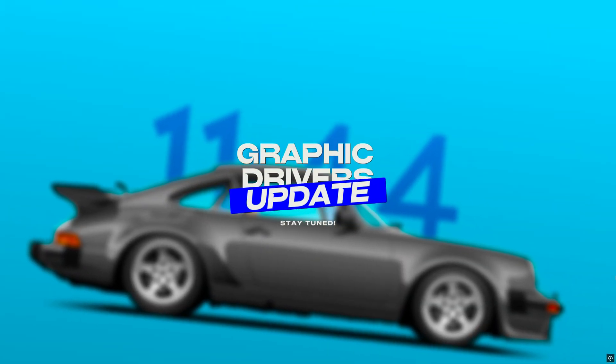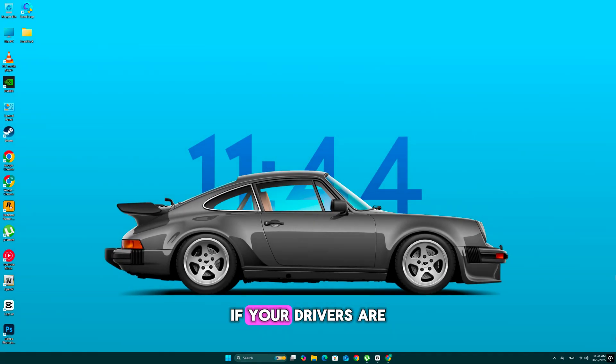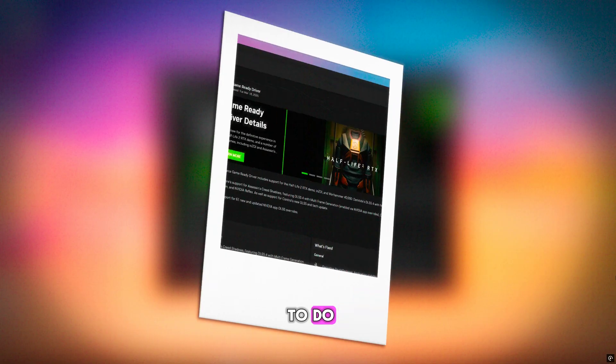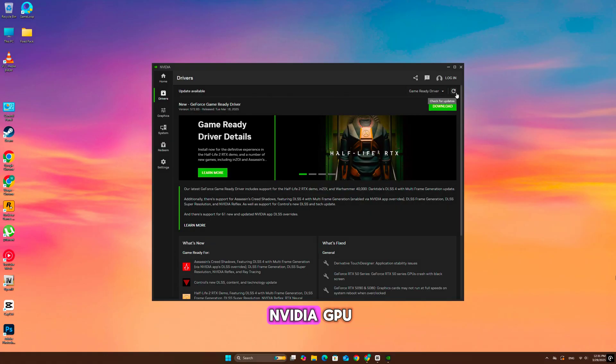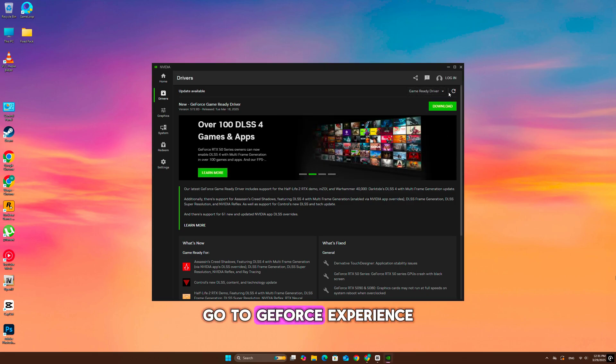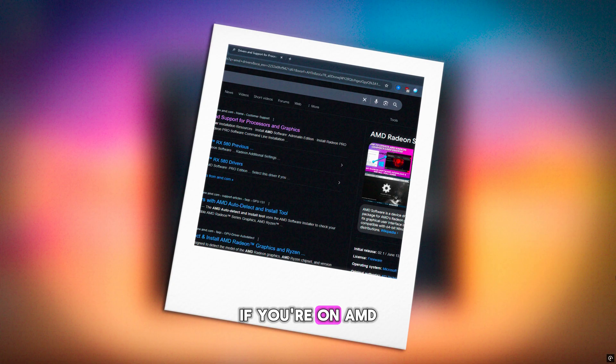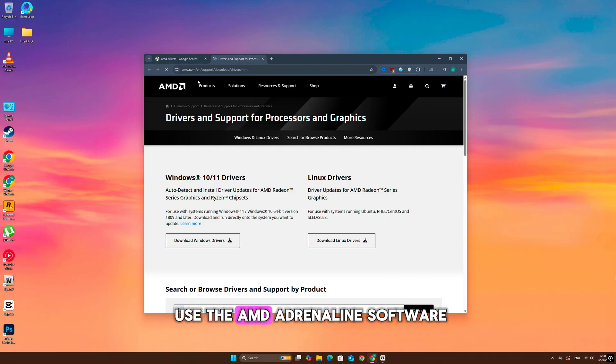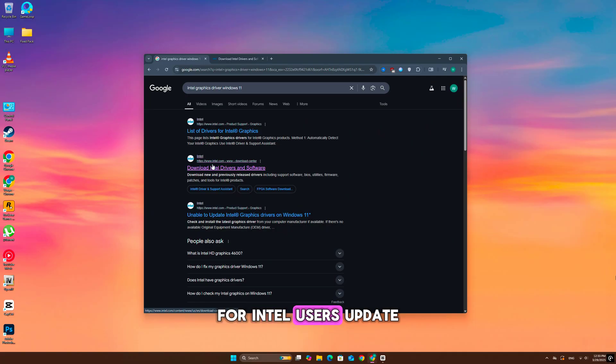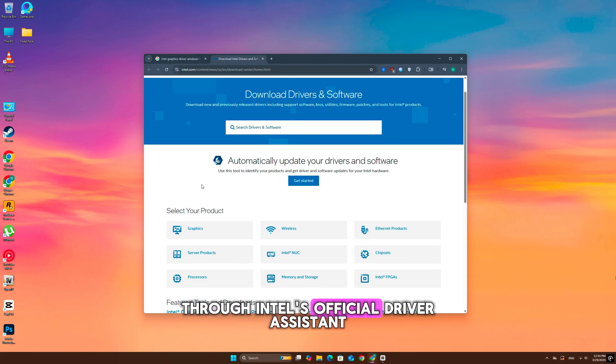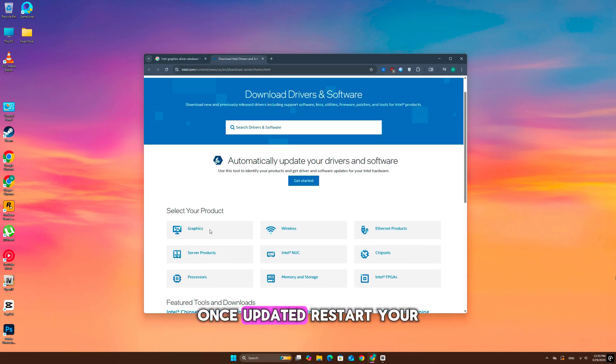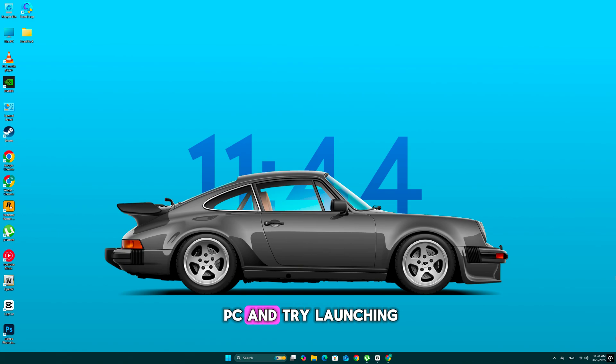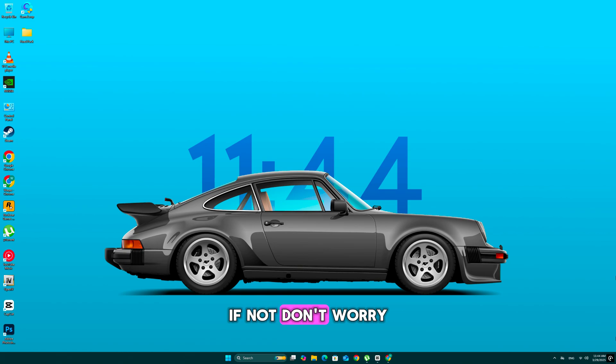First, let's update your graphics drivers. If your drivers are outdated, Enzoi might refuse to run. Here's what you need to do. If you have an NVIDIA GPU, go to GeForce Experience and update your drivers. If you're on AMD, use the AMD Adrenaline software. For Intel users, update through Intel's official driver assistant. Once updated, restart your PC and try launching Enzoi again. If it works, let me know in the comments. If not...